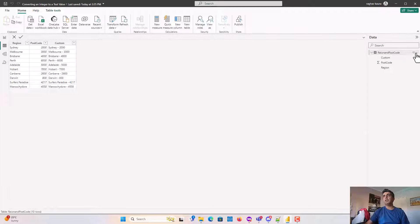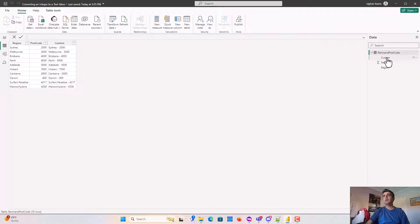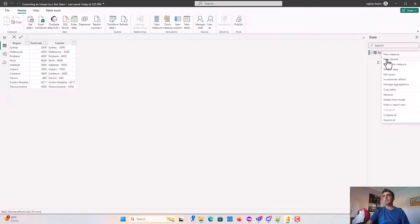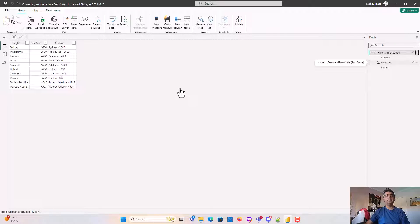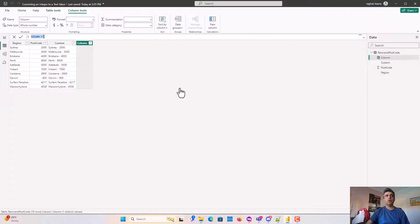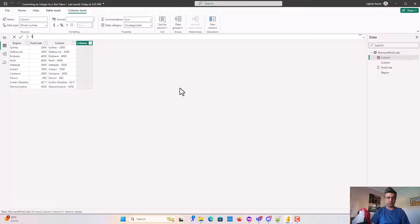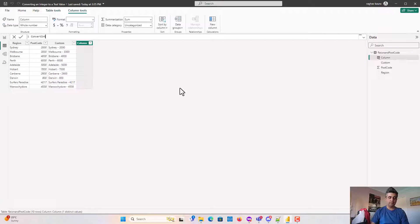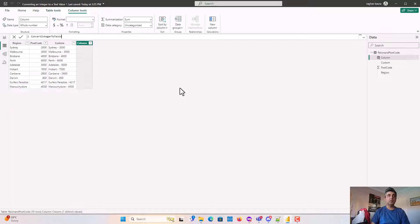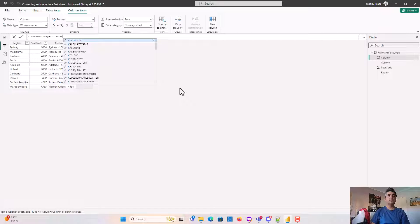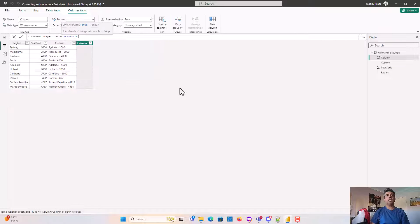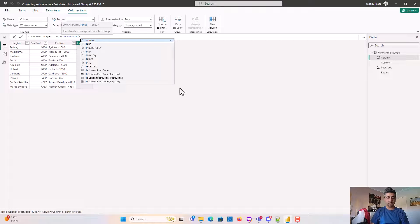This table has region and postcode. There's a typo there but I'll just click and say new column. We'll call this column convert. We'll use the concatenate class and we'll just do region.